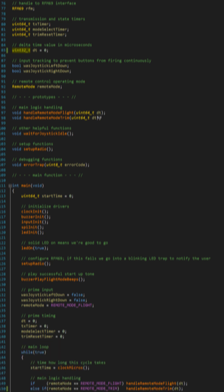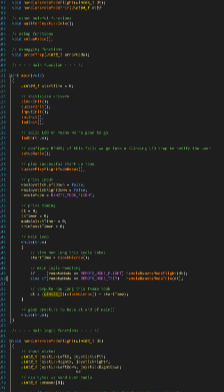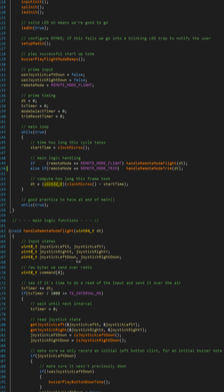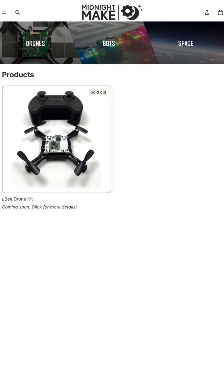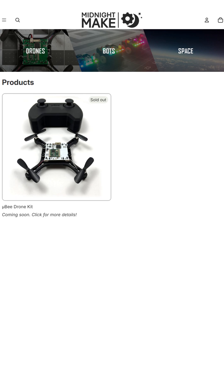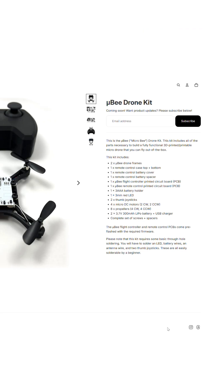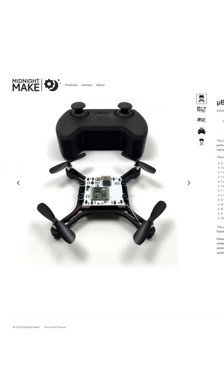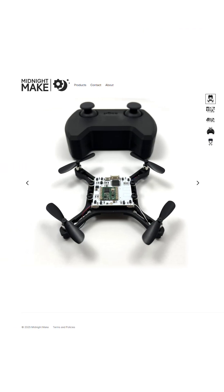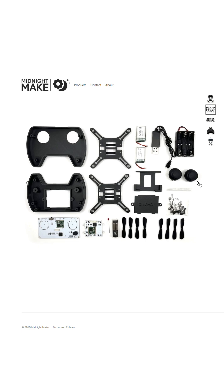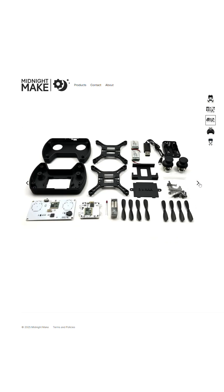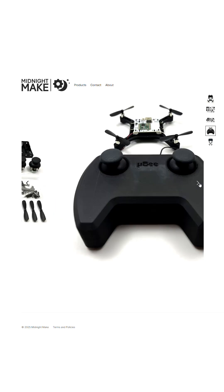The whole thing is only a few hundred lines of C code. If you'd like to build your own 3D printed drone, check out midnightmake.com, where you'll be able to buy kits for this and other projects soon. Code and STLs will be freely available when the drone kit launches. Links are in the description. Thanks for watching.